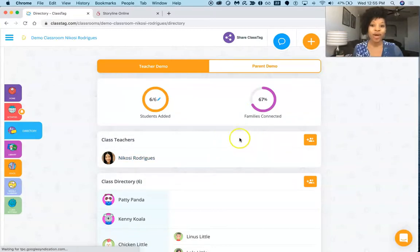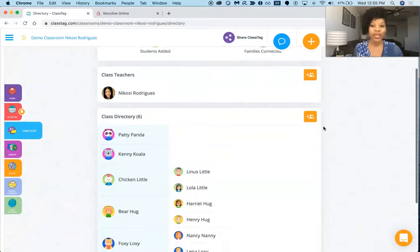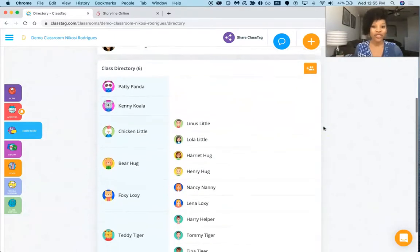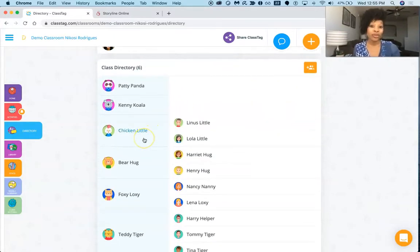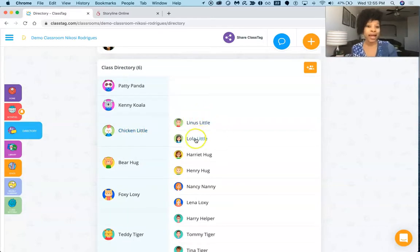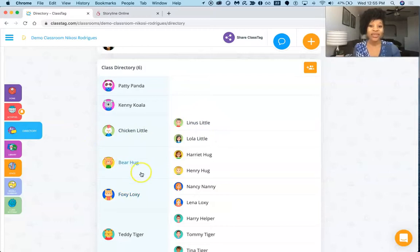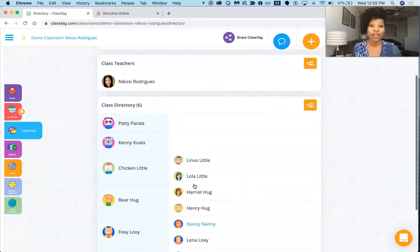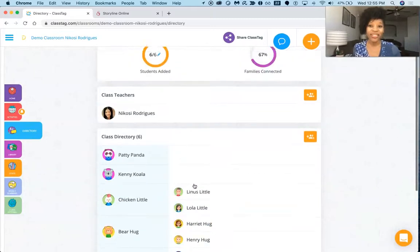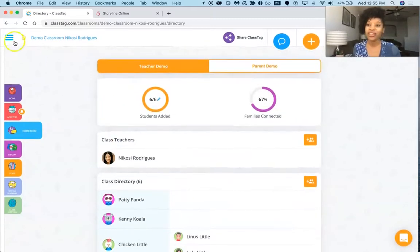And we have our directory as well. So we have Chicken Little who's the parent to Linus and Lola Little, as well as Bear Hug and Foxy Loxy, right? So we can see all our parents and their associated children as well, and so that's another great resource that we can look at.